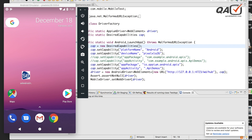Welcome to QAvalidation.com. In our Appium series, in this video we will see how we can start or invoke a mobile application from a particular screen, not from the home screen.